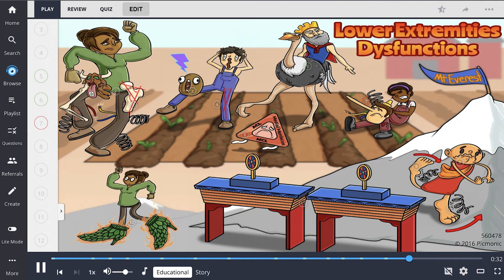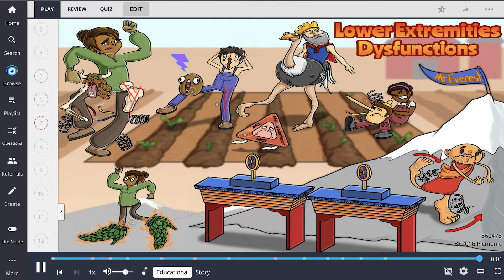To recap: lower extremity dysfunctions occur in the hip, knee, and fibula. The hip consists of the femoroacetabular joint and femoral head angulation. For the knee, consider patellofemoral pain syndrome, Q angle, osteoarthritis, and unhappy triad. Fibular head dysfunction is a concern for the fibula. Below that is the tibiotalar joint, where both inversion and eversion sprains can occur. Lastly, when assessing the foot, check the arches for plantar fasciitis.